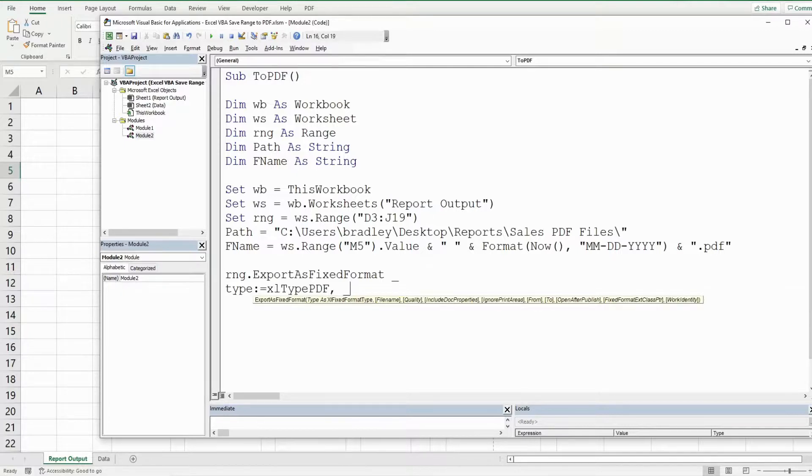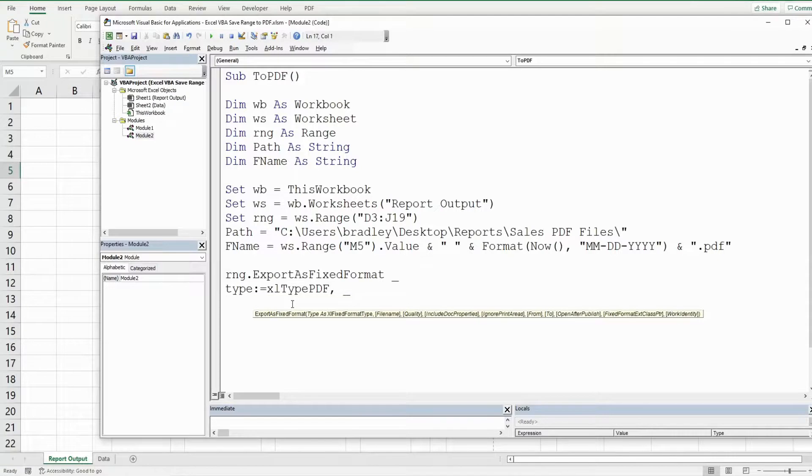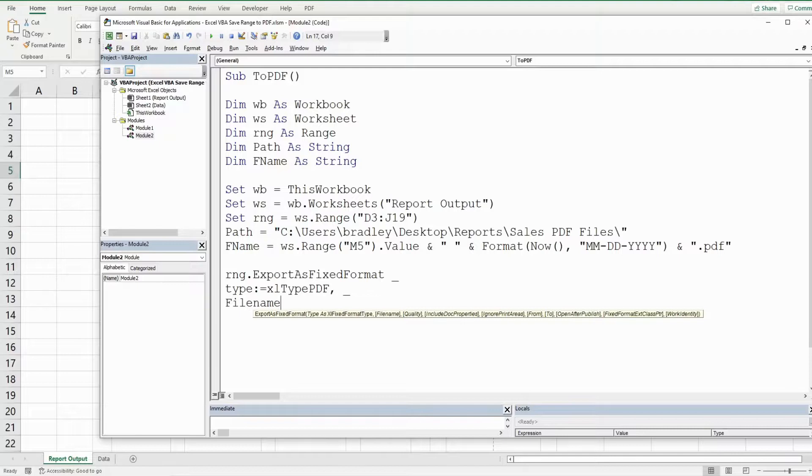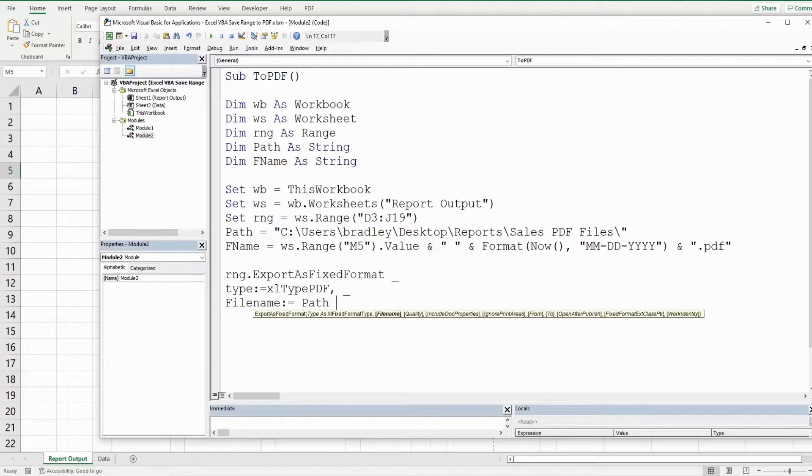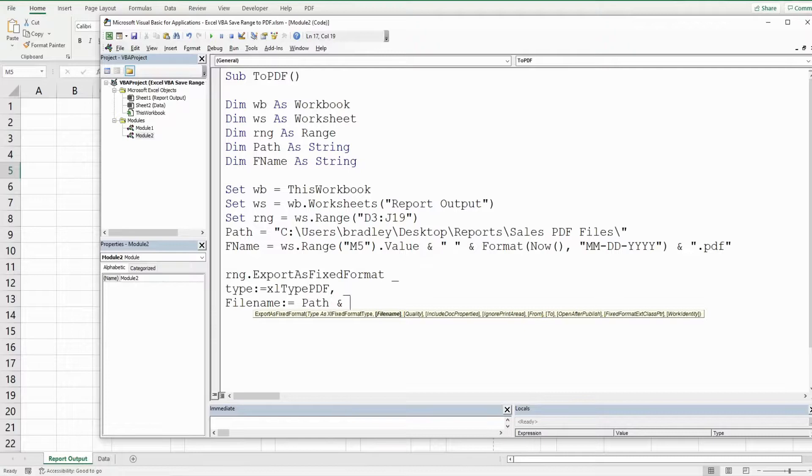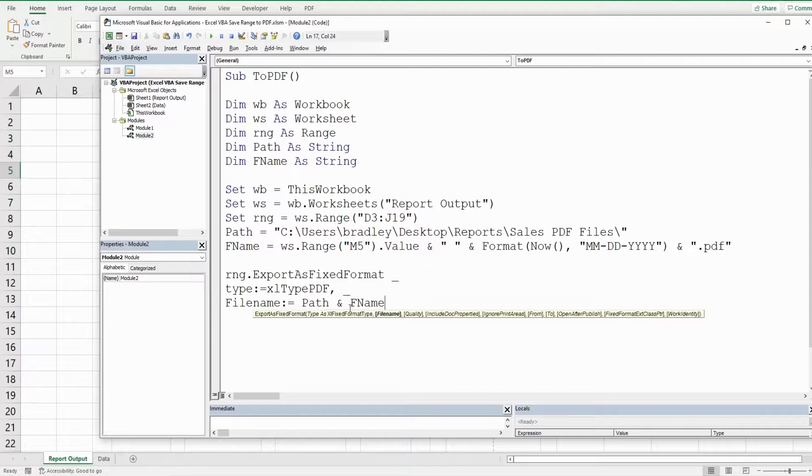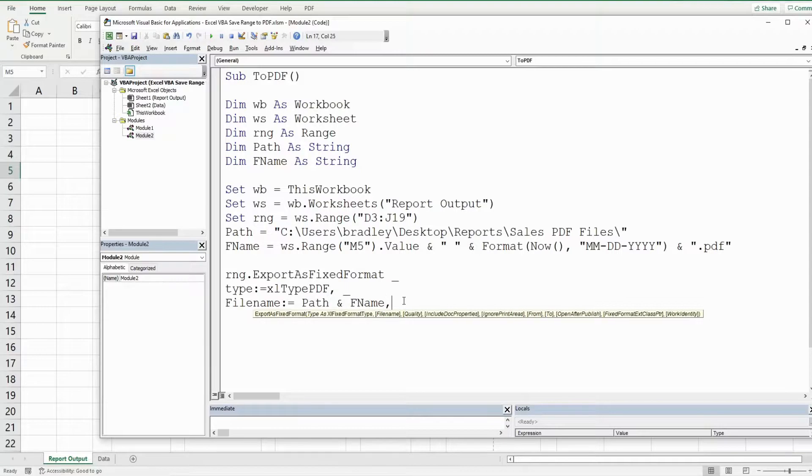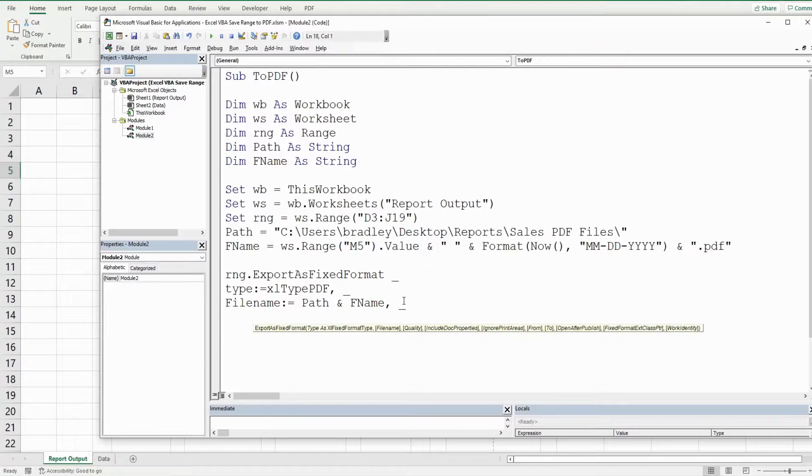So the next input is the file name. So our file name is going to be equal to our path joined to our path variable that we created joined to our file name variable that we created earlier. And we have an and symbol to join those two together. So I'm going to add a comma and then another space and underscore to continue on a new line.